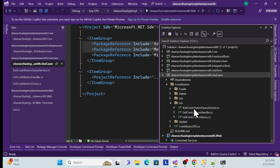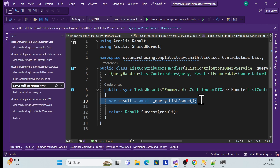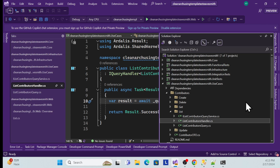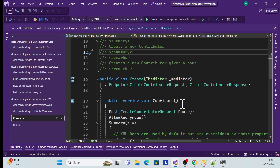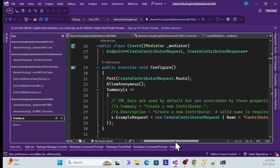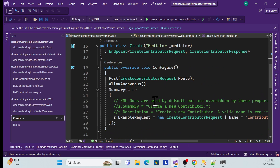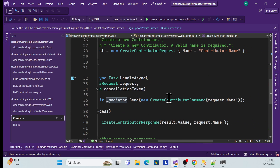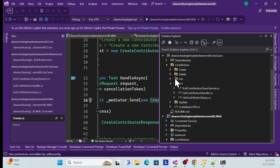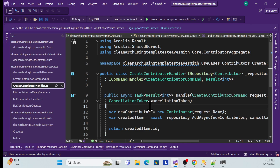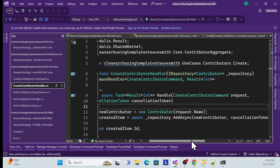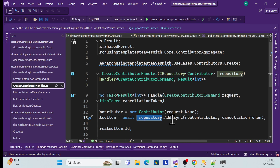The handler calls the interface and gets the data directly, then returns it back to the UI. Similarly for the Create endpoint — it calls MediatR, which sends the 'Create Contributor Command'. The handler then talks with the repository, sends the data, and it is handled by the repository.